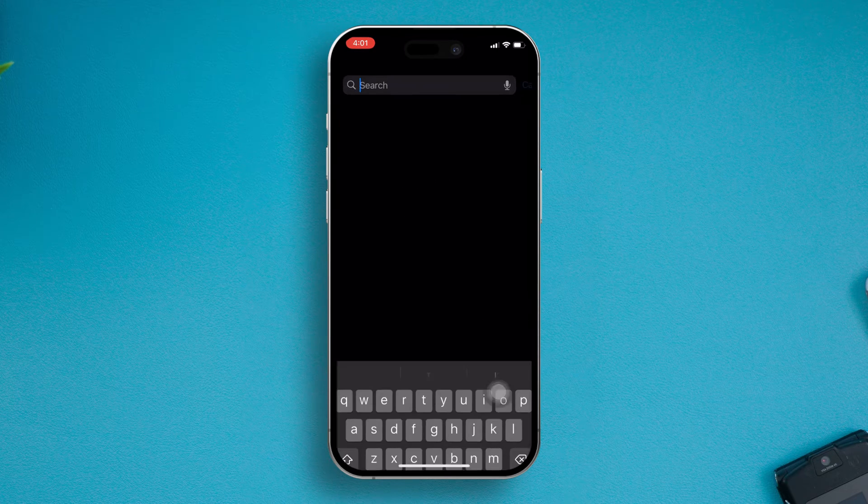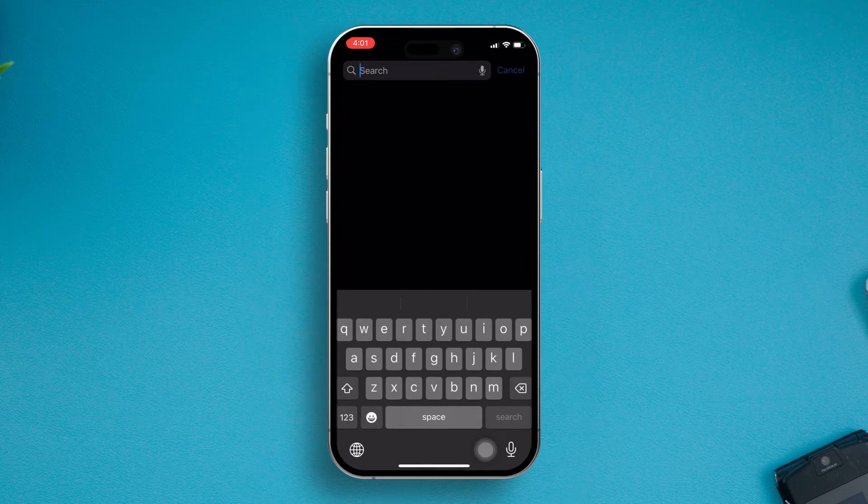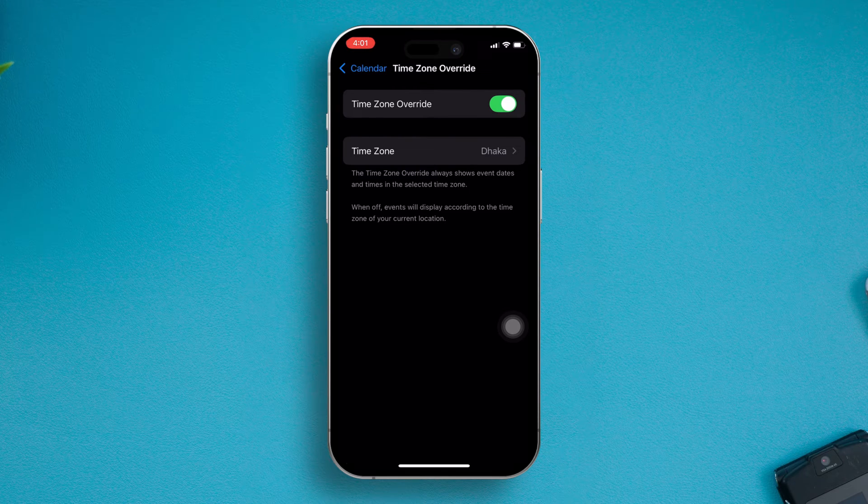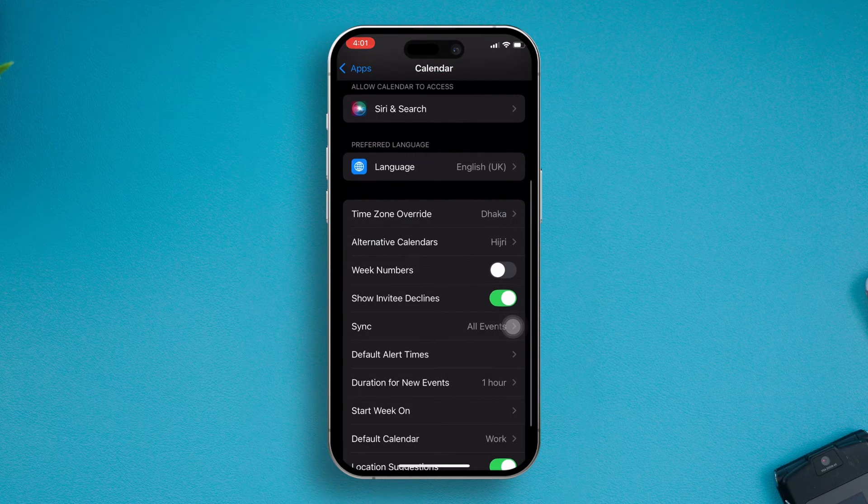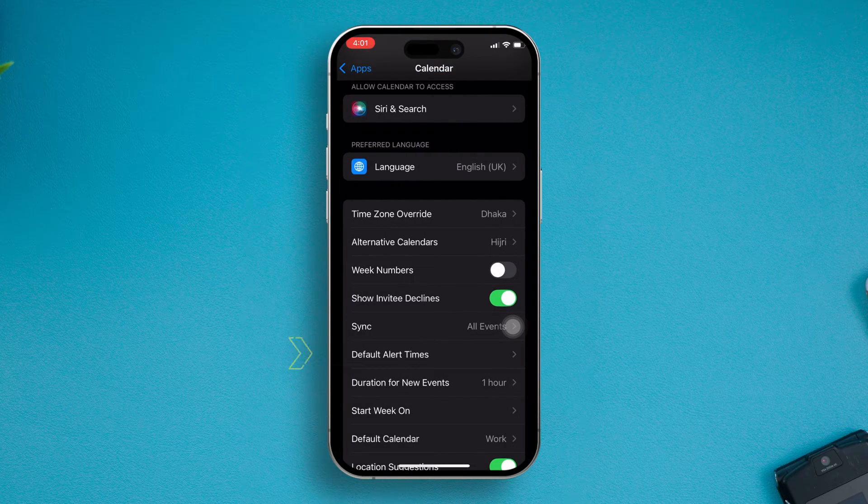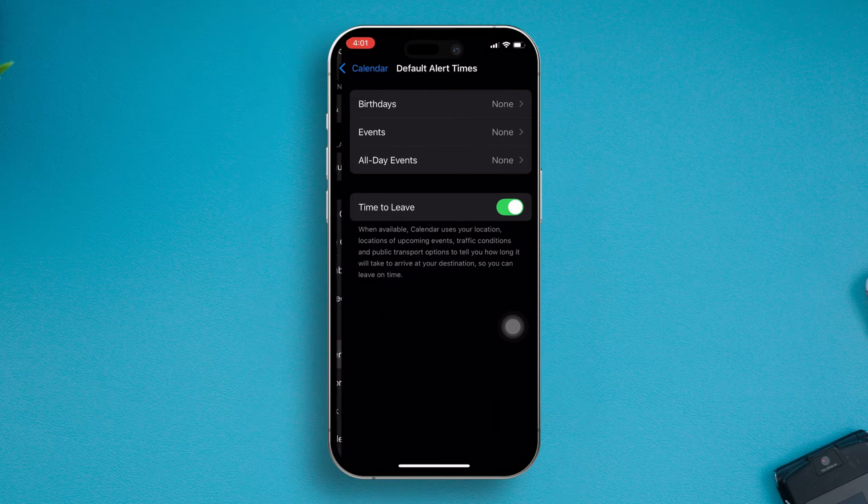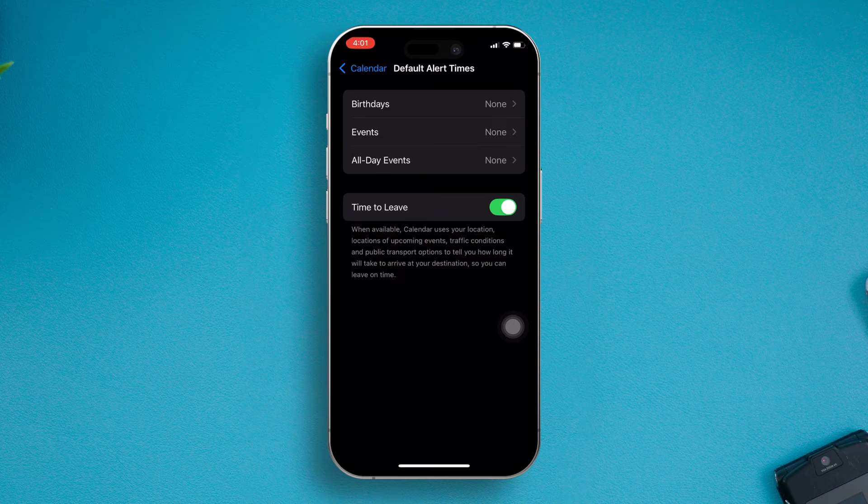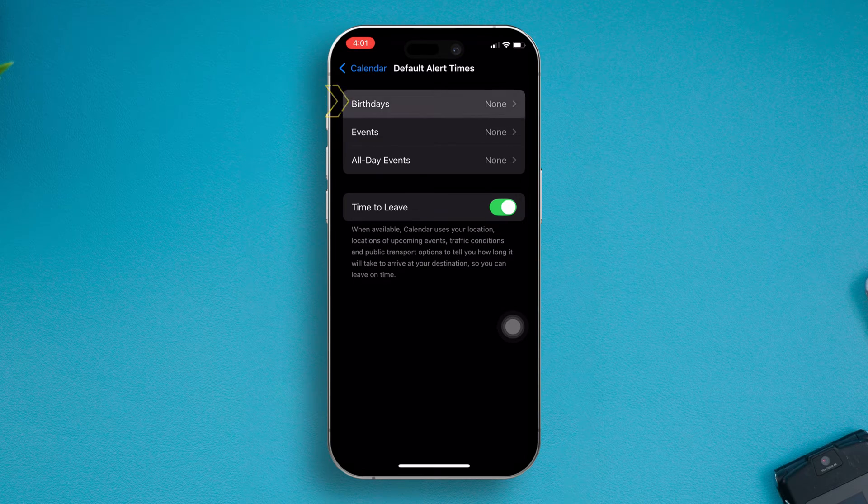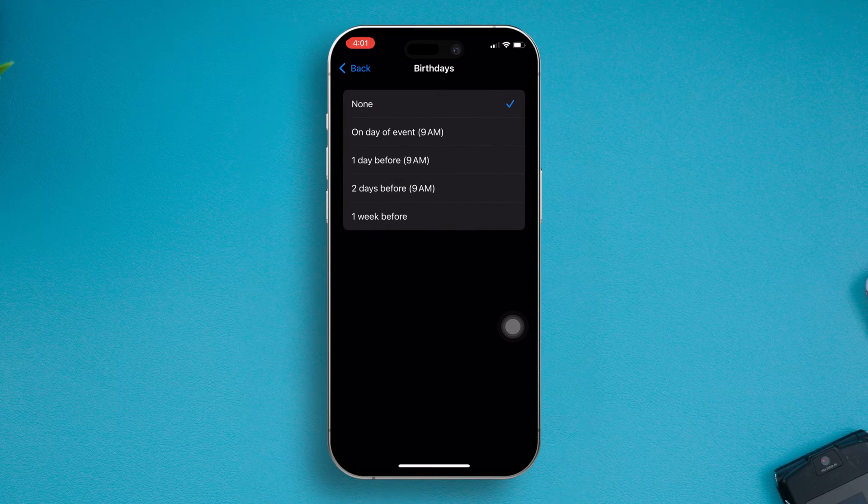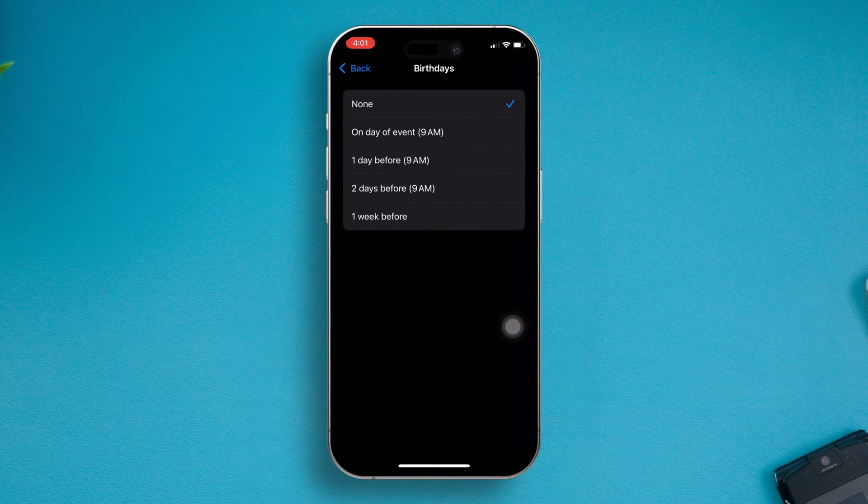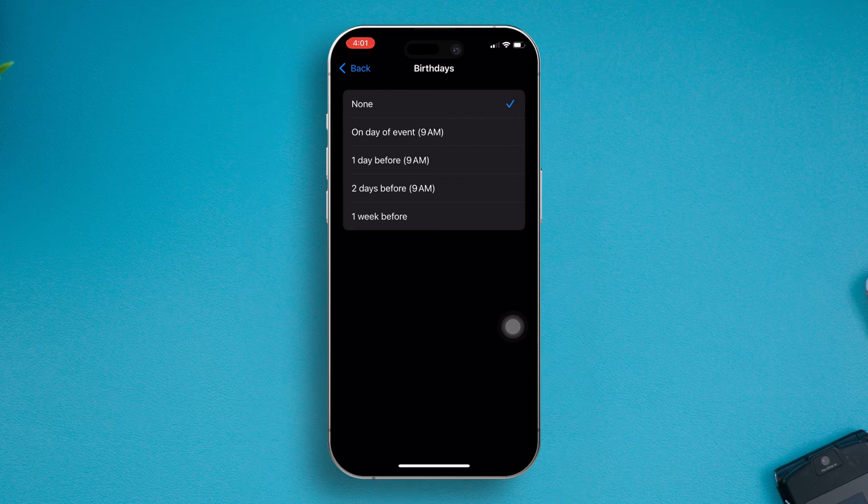Go back and scroll down, then tap Default Alert Times. Make sure to set the default alert times for birthdays, all the events, and everything that you see here. Set that default alert time.